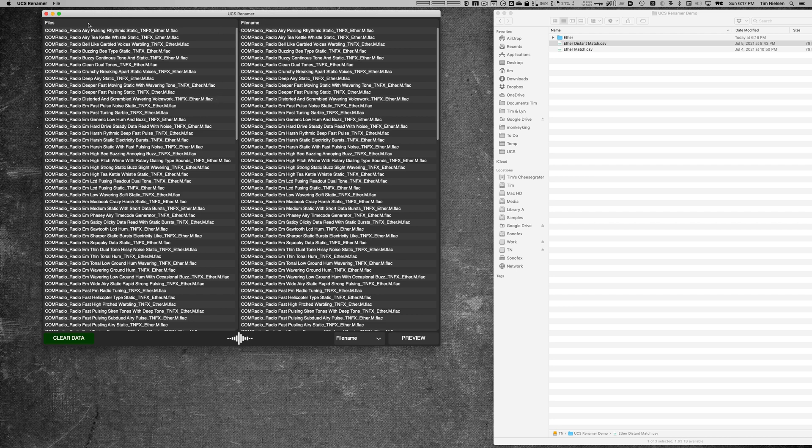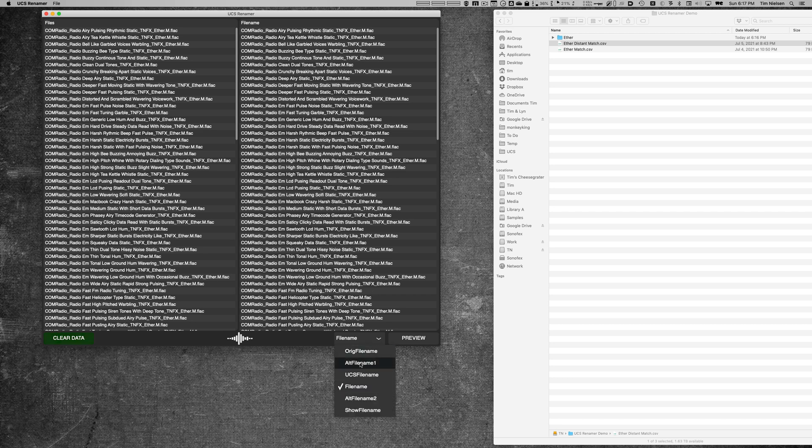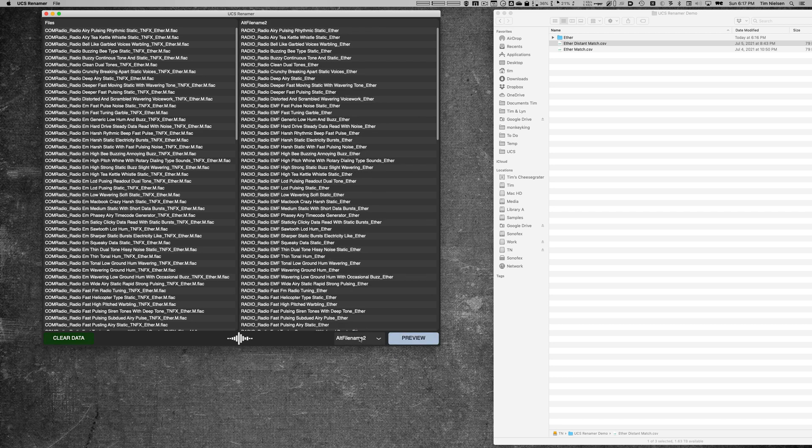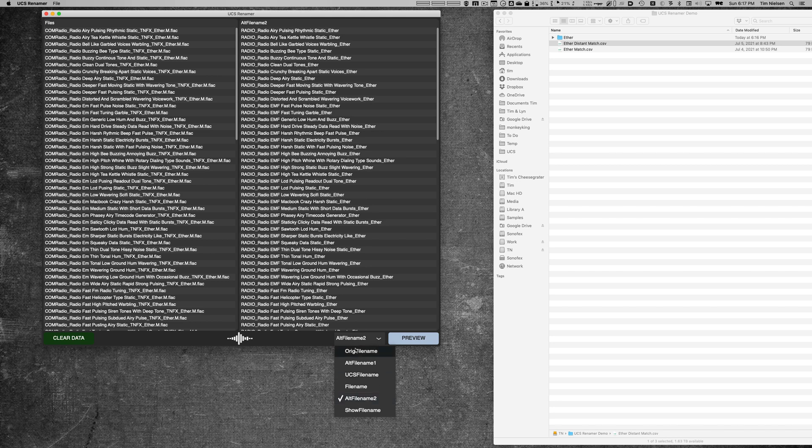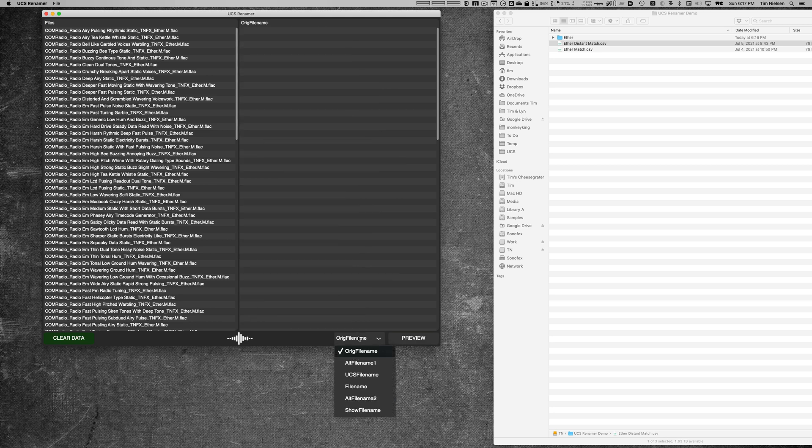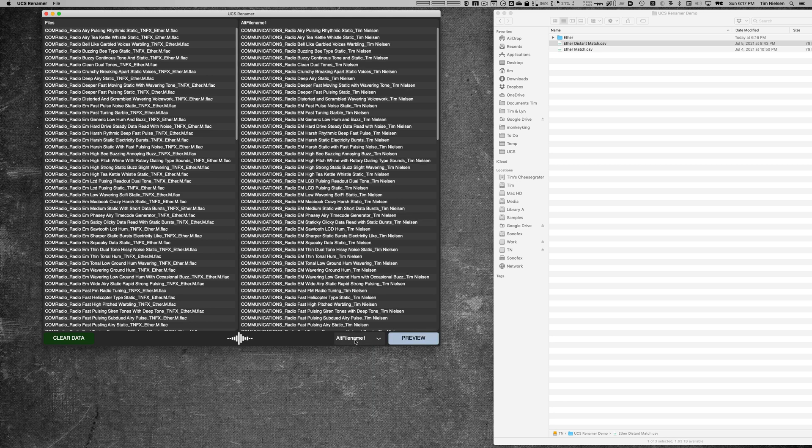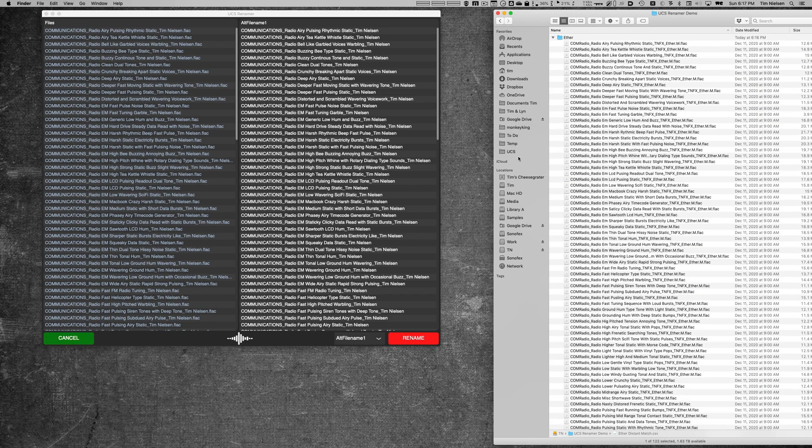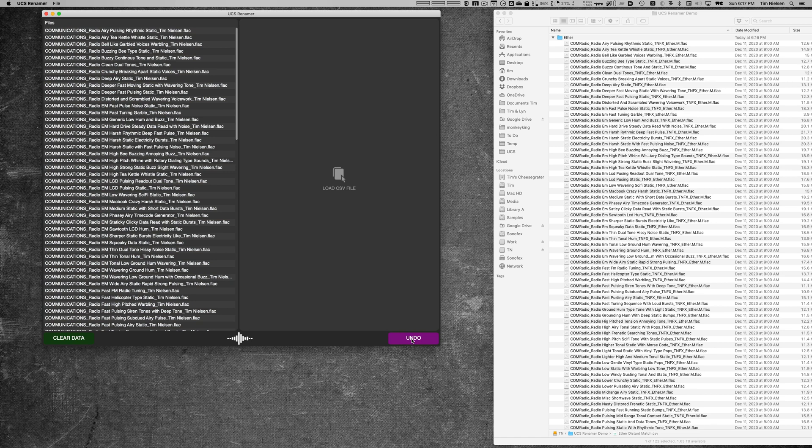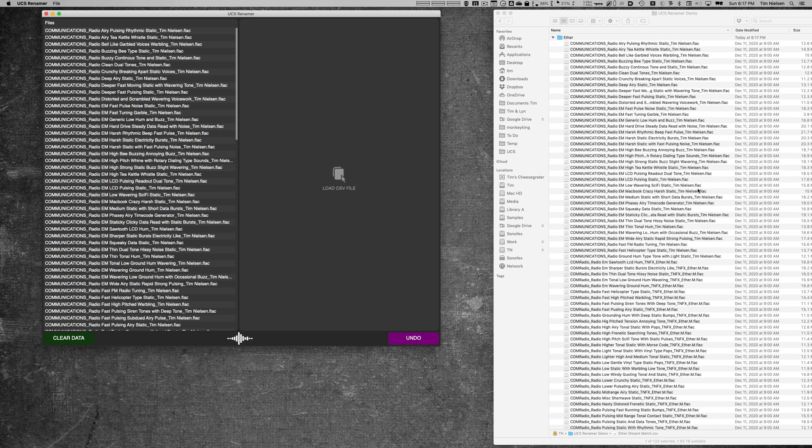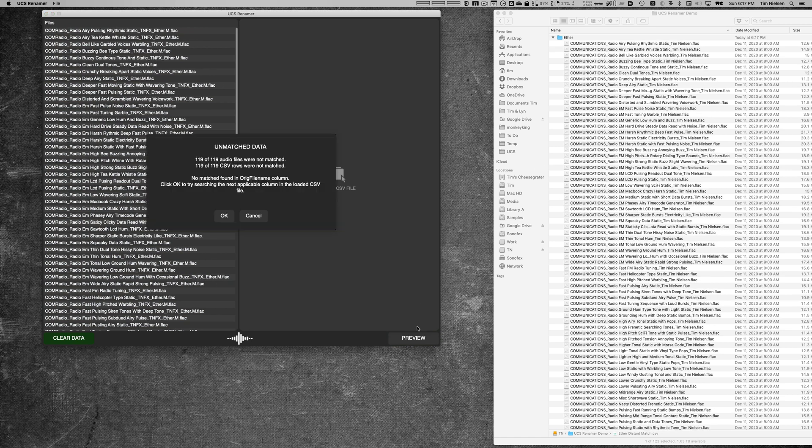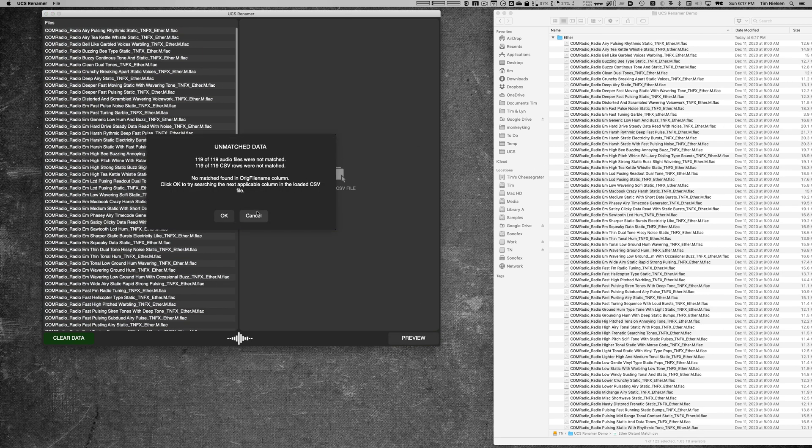And now I can do the same thing. I could come down here and I could choose either of the alt file names or any other file names that I might have. Again, these are all empty for these categories, but alt file name 1 and 2 do have these alternate file names. I can click preview, and again, just like this, I can hit rename and there they go—they've all changed.